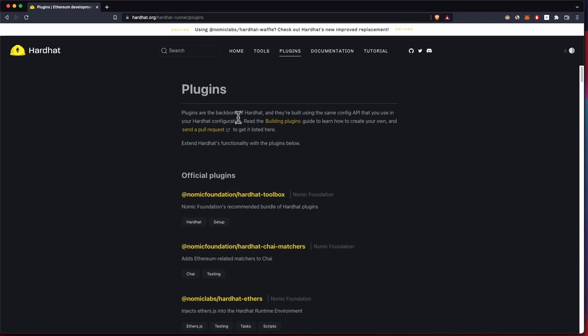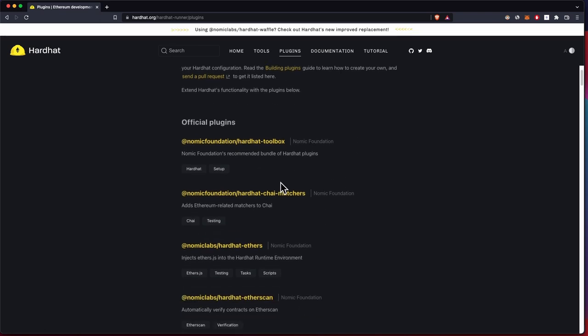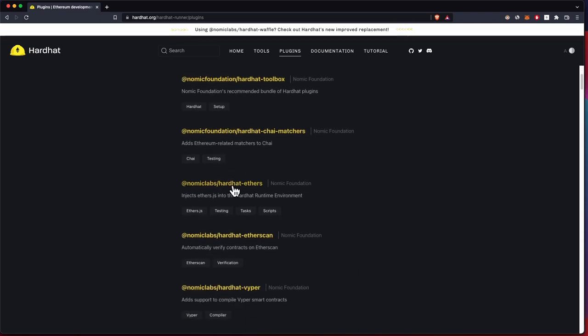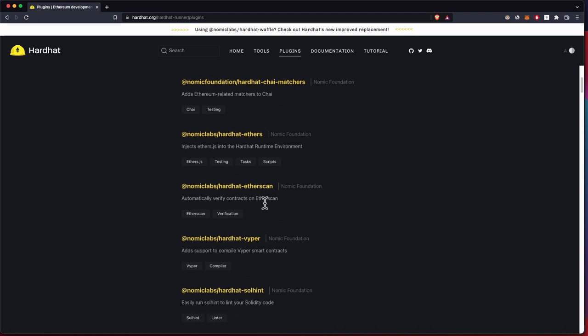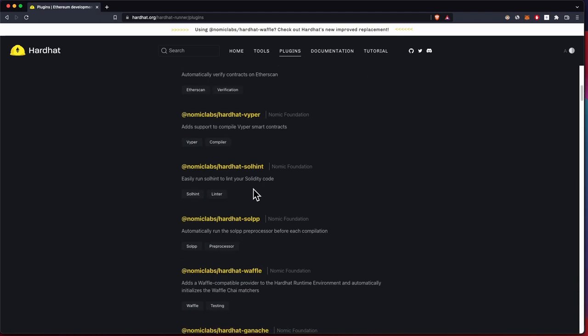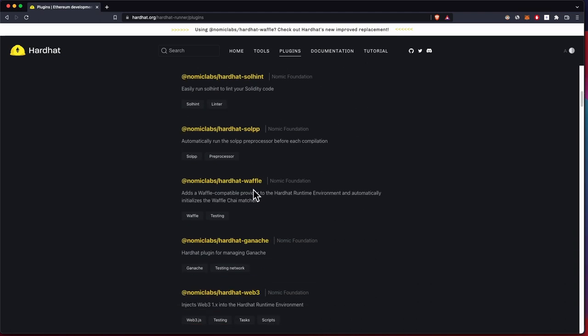There are a lot of plugins when using Hardhat that you can use. These are some of them. These are from Nomic Labs themselves.